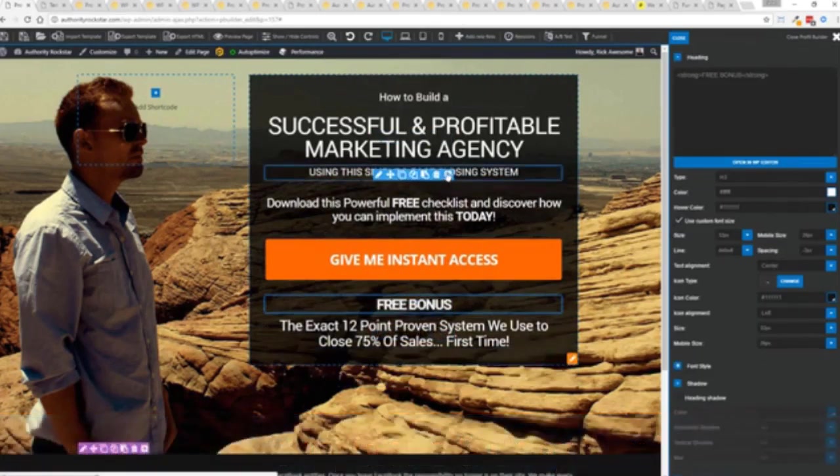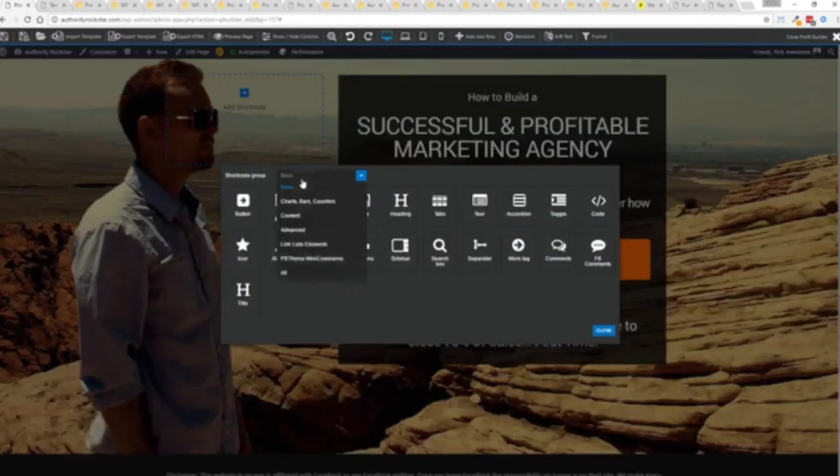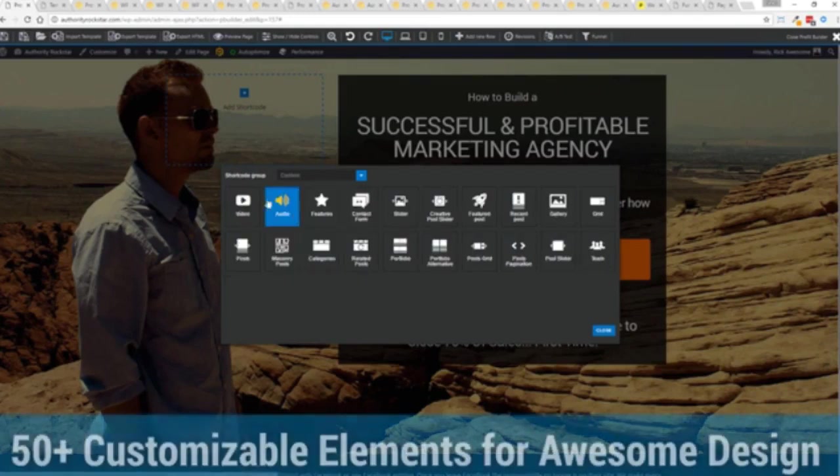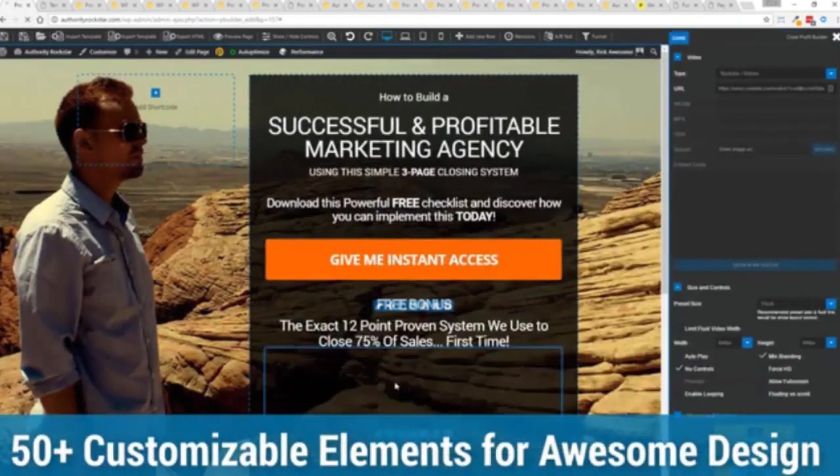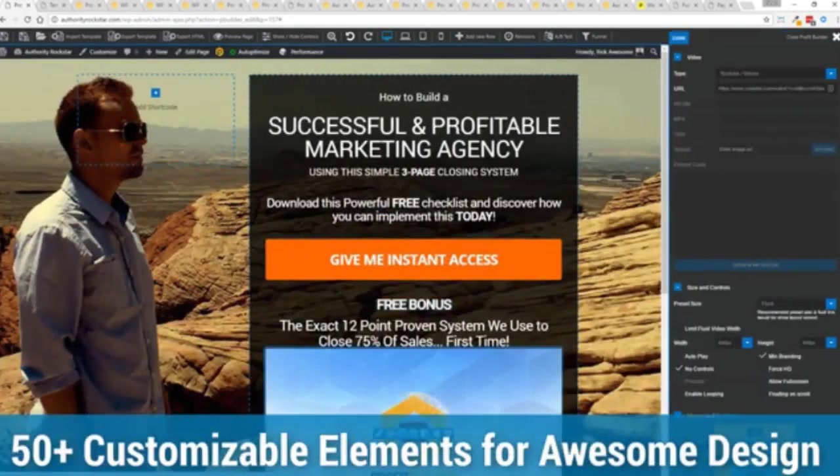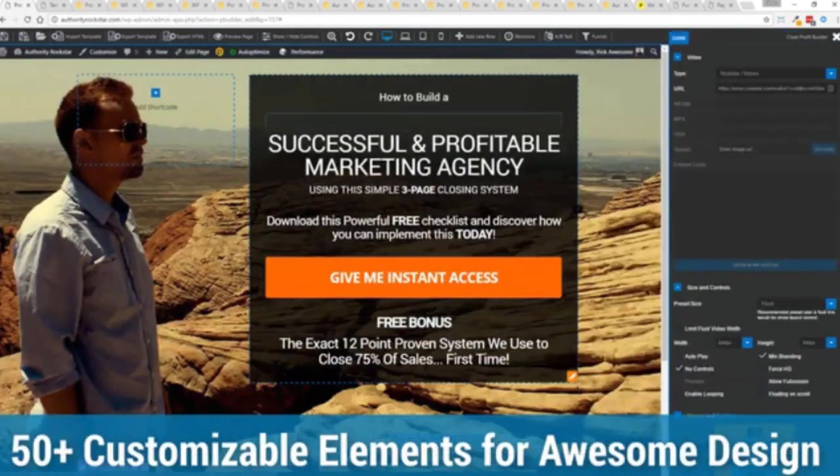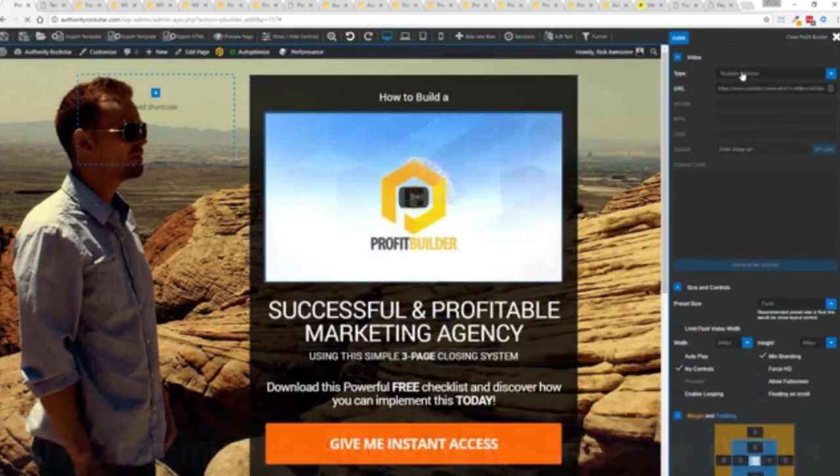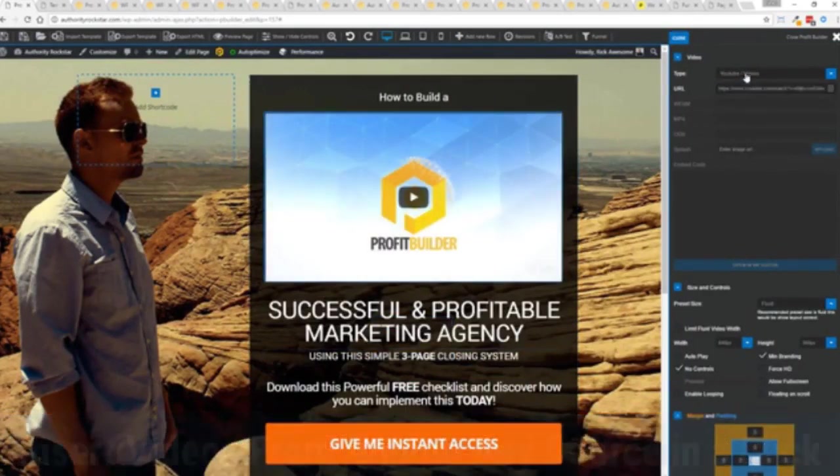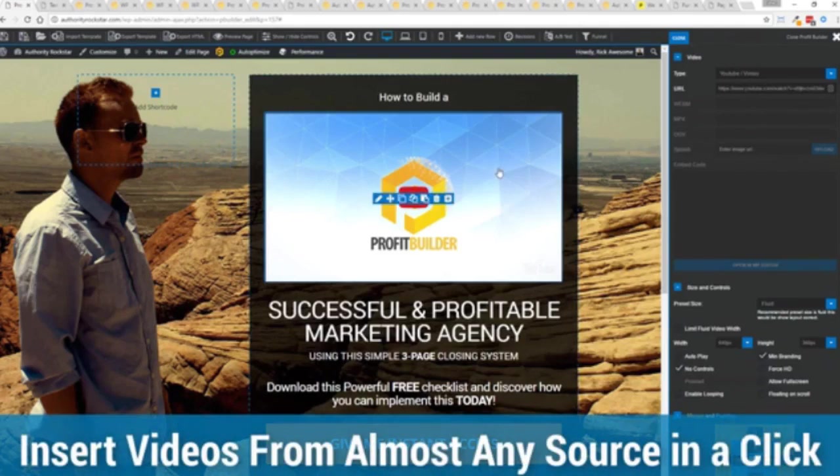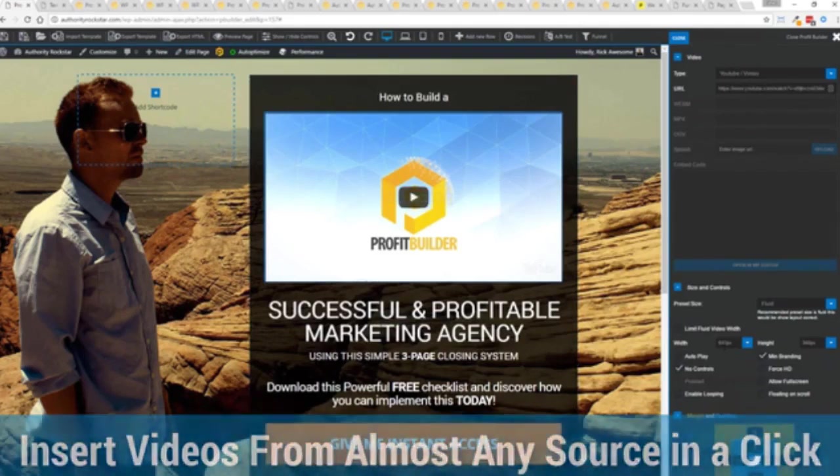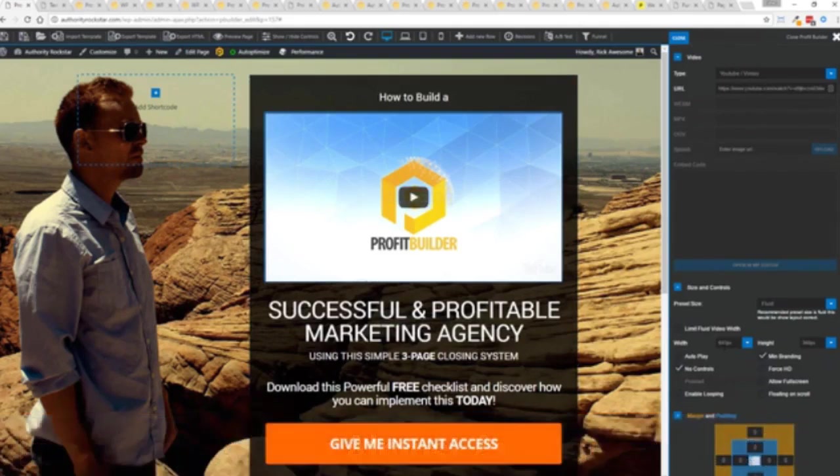The cool thing is you can move things around, copy and paste, clone items, you can delete them. You can add, we have so many elements that you can build anything that you can think of in just a few moments. I mean look how quickly I added that video in there and again I can copy and paste my link from YouTube, Vimeo, or embed code.